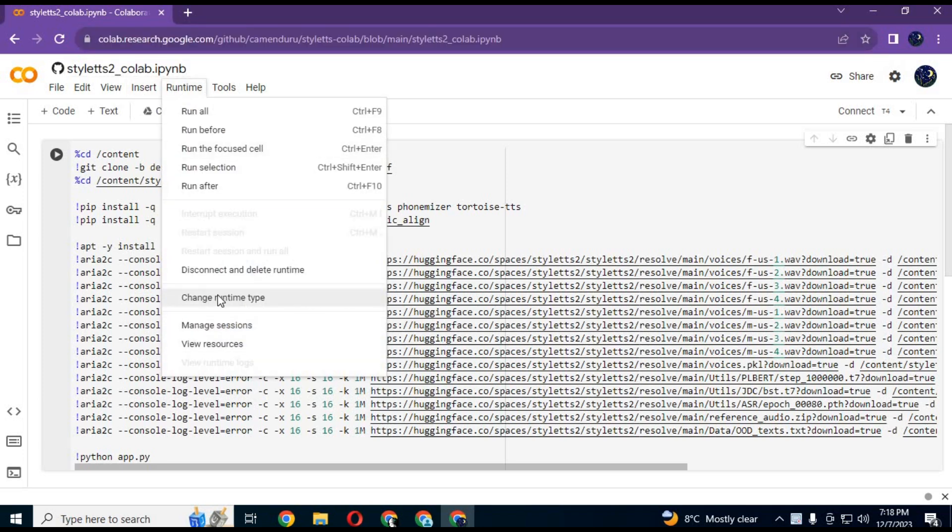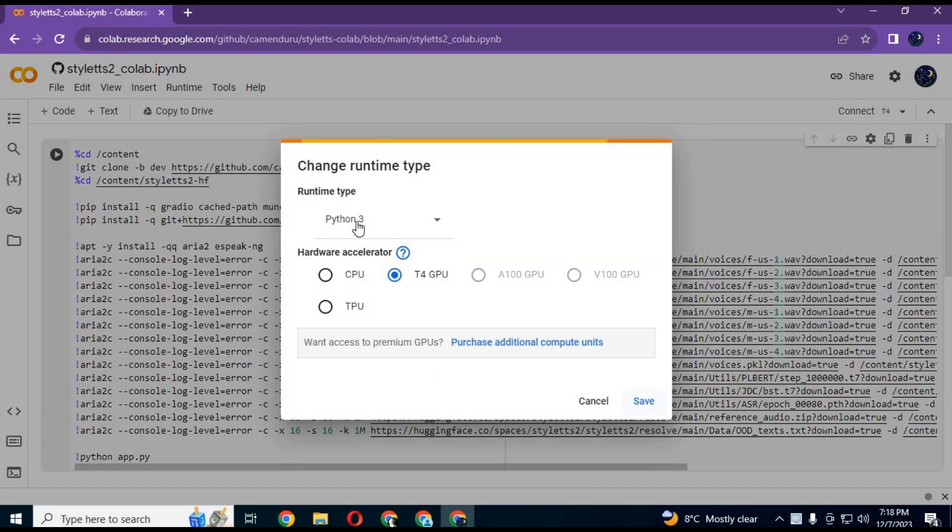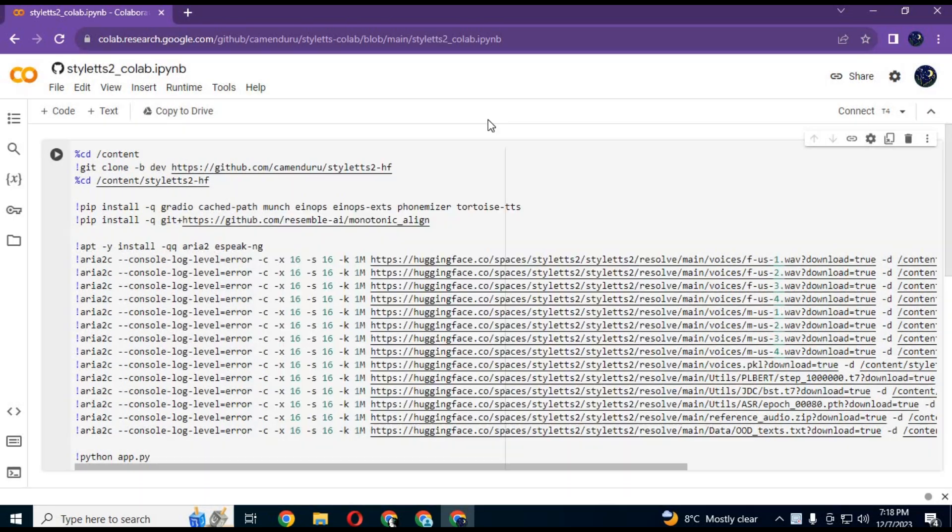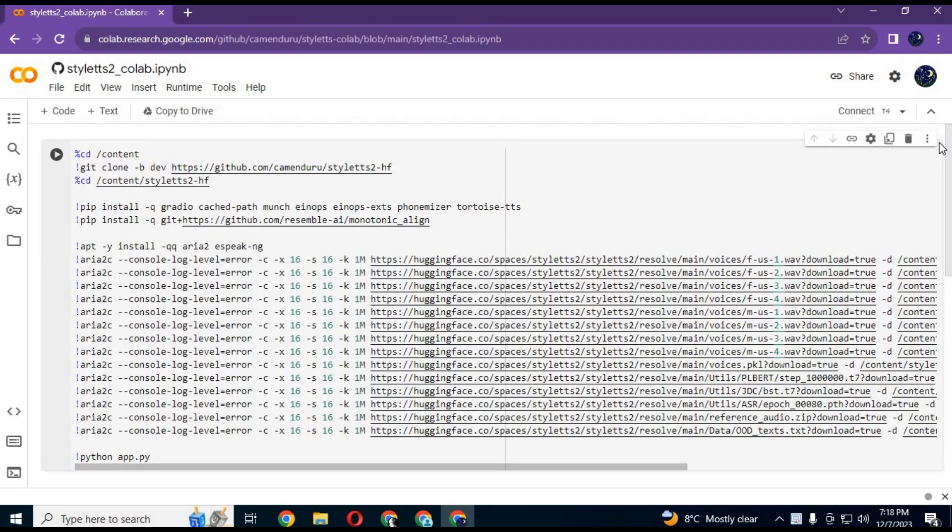After the page loads, click on runtime and choose GPU if not selected, and click save. Click on connect to connect with runtime.